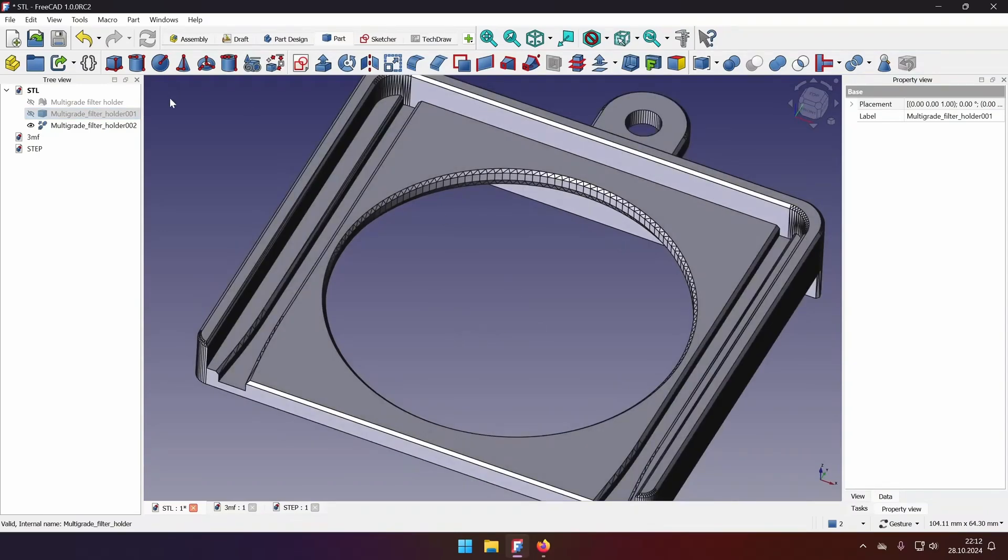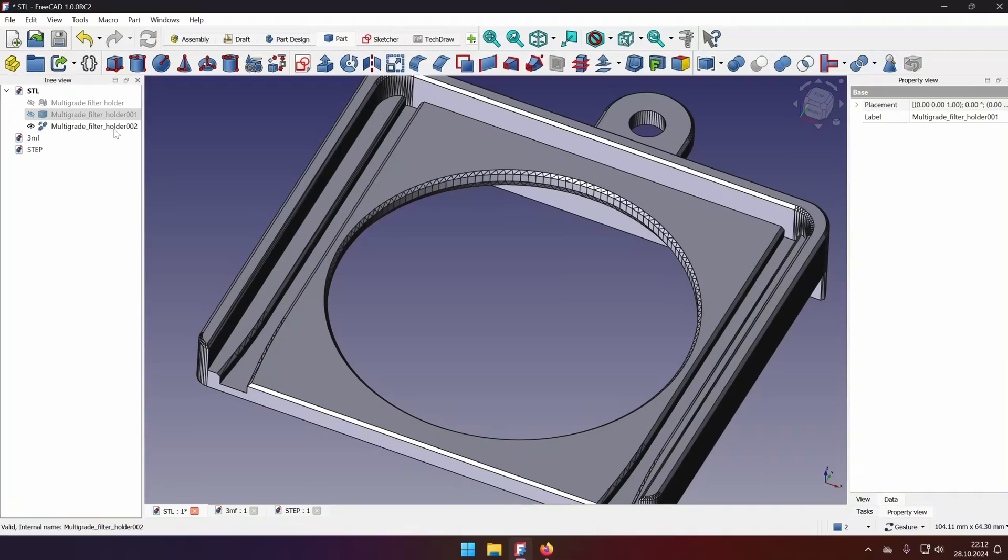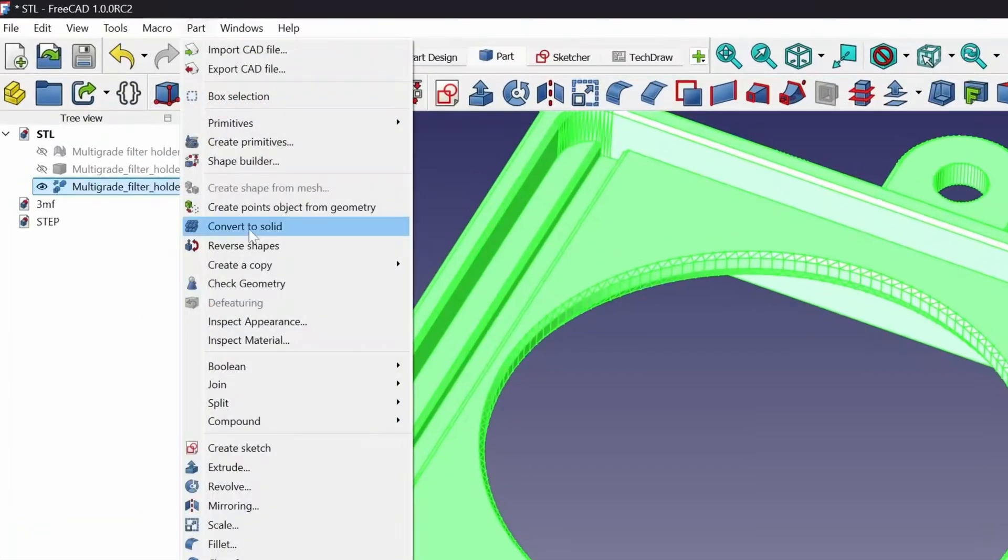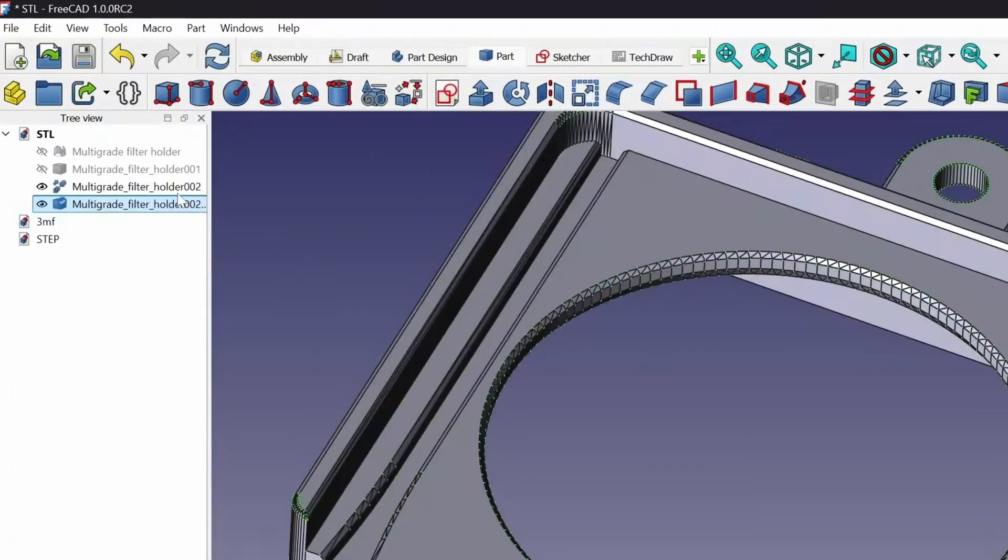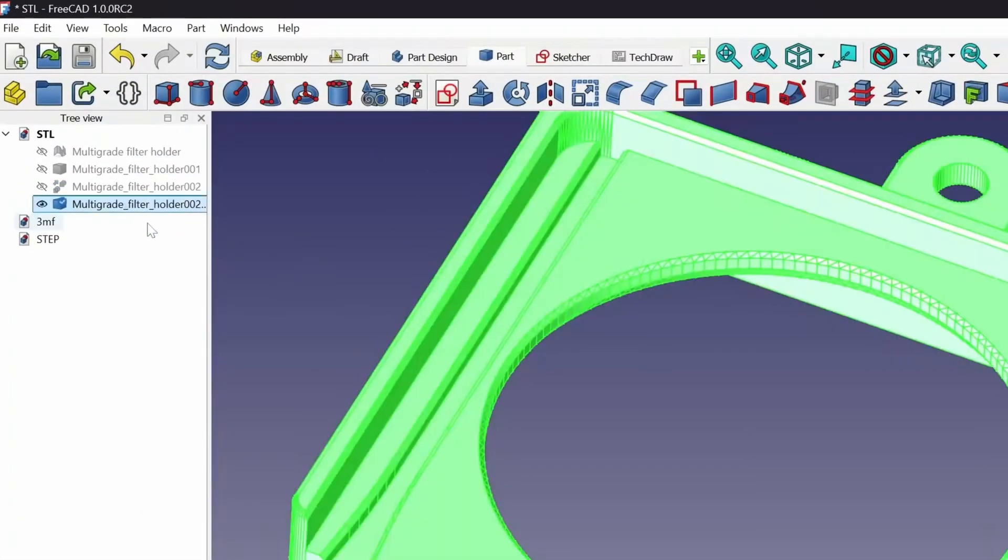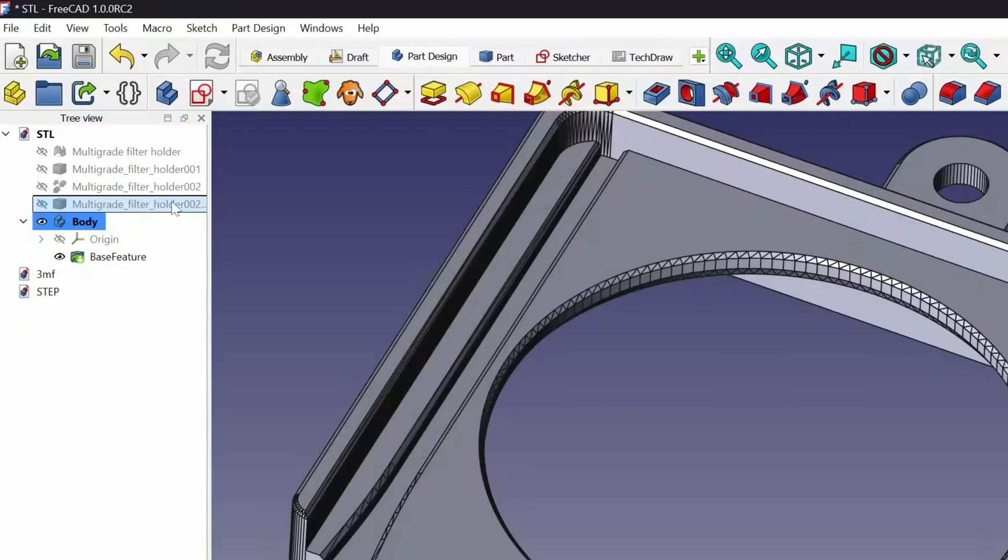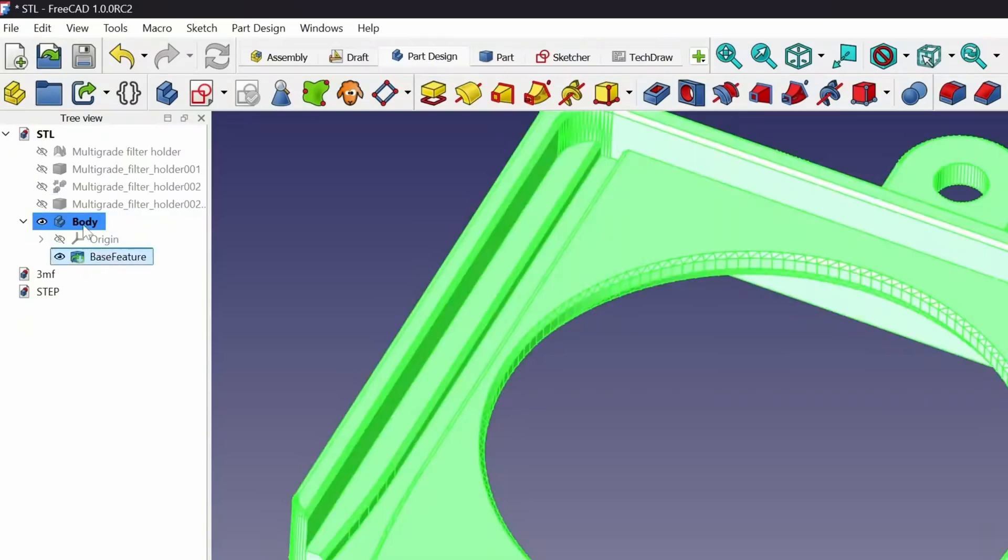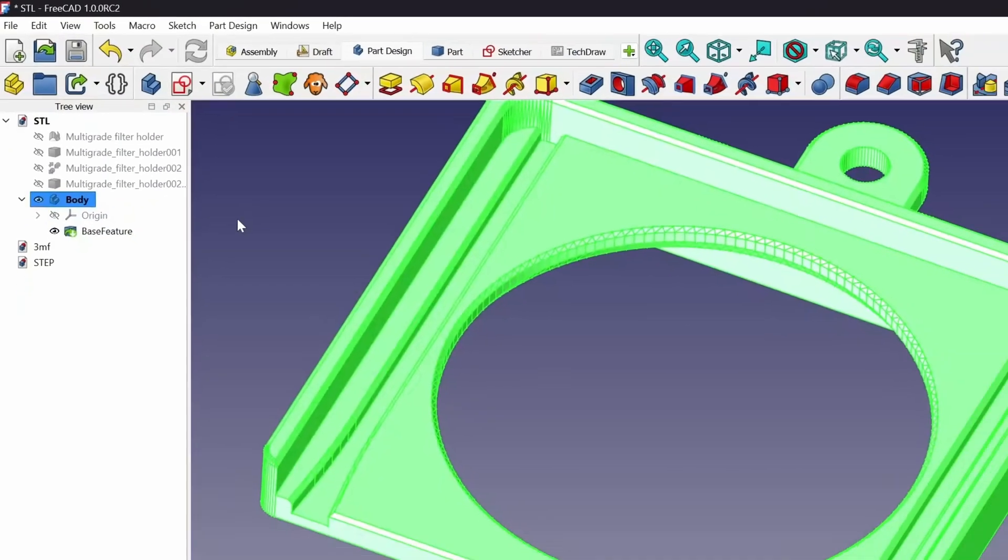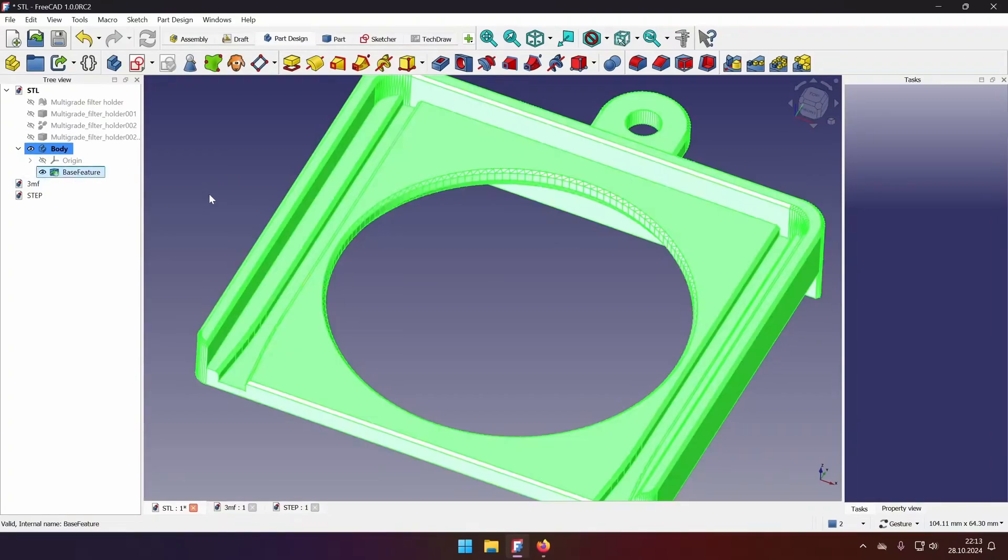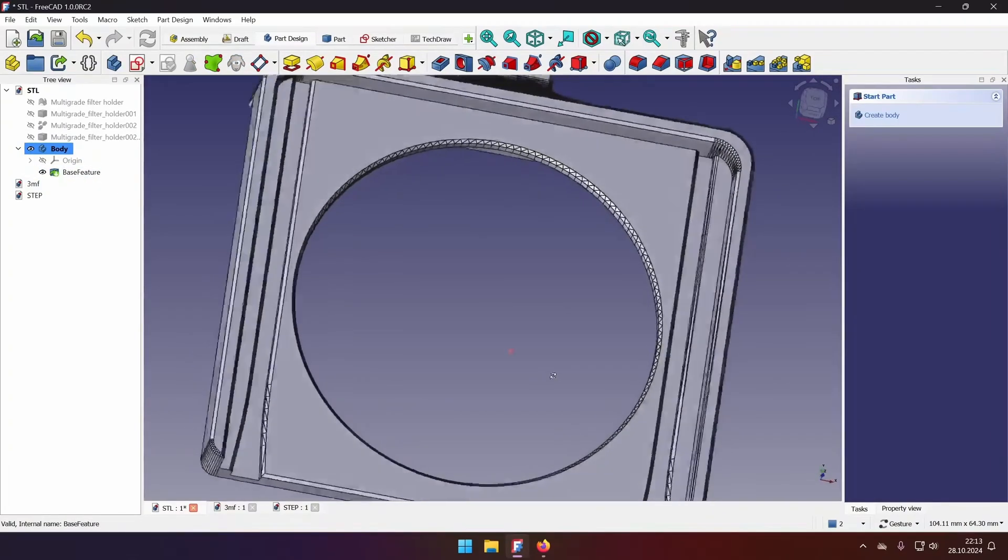But before that, we need to follow one more step. And it's to part, convert to solid. Now it's a shape that FreeCAD understands. And we can go to the part design, create new body. As this part was already selected, it automatically became the part and the base feature for our new body. You will notice that there is no history. We will start with this feature.